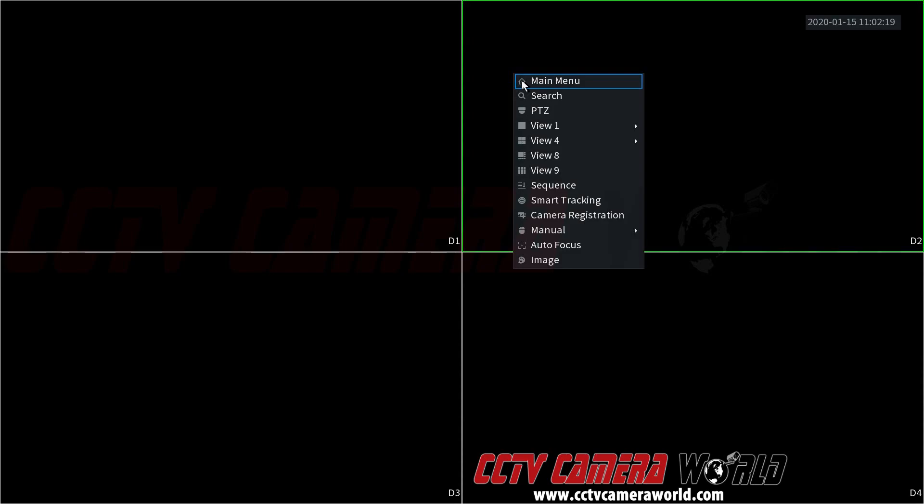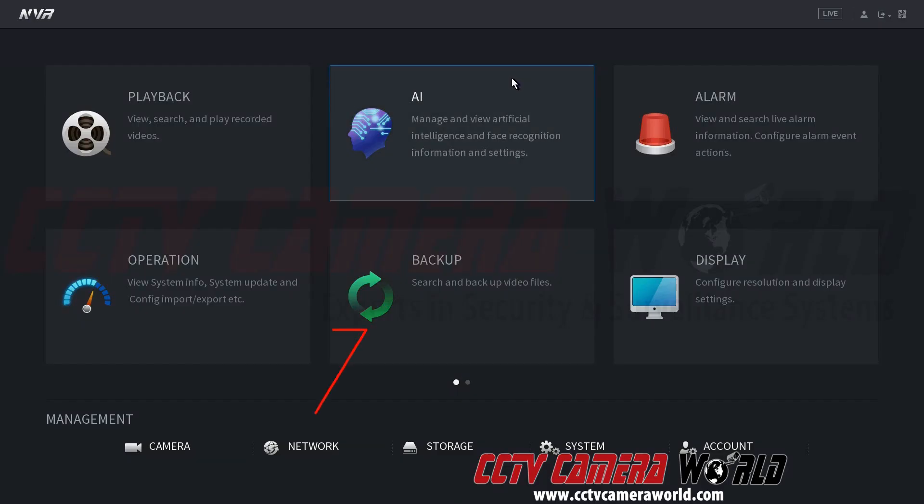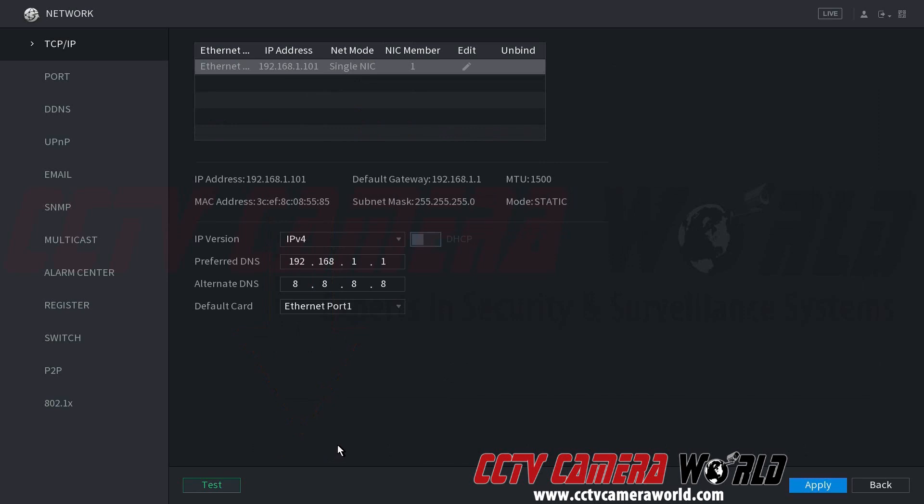First we're going to right click and go to main menu. Then go down to the bottom under management and network. On the left hand side we can see there is a P2P tab. We're going to click P2P.